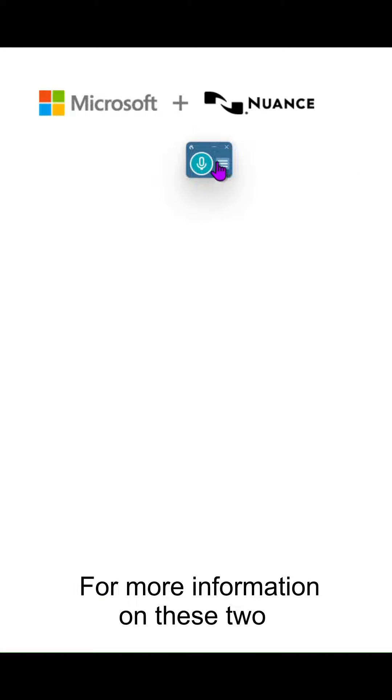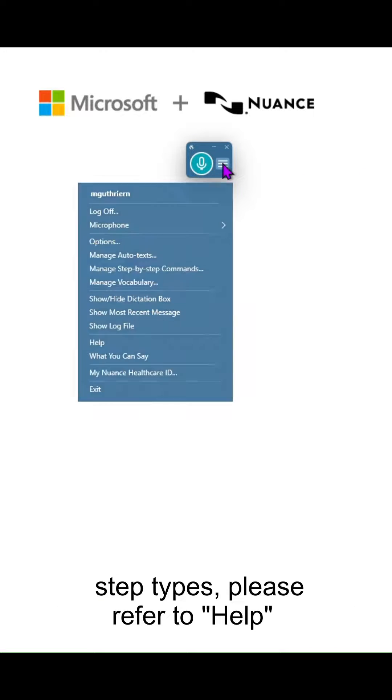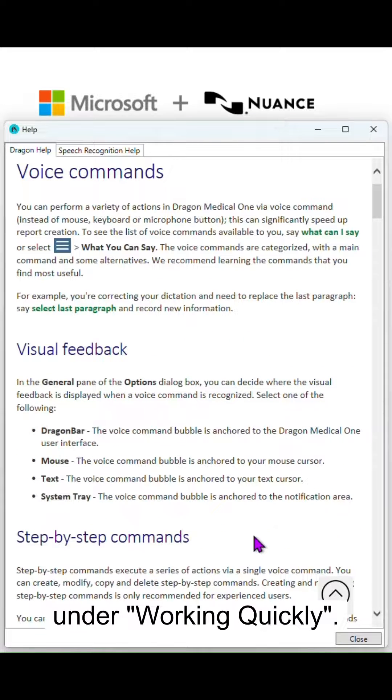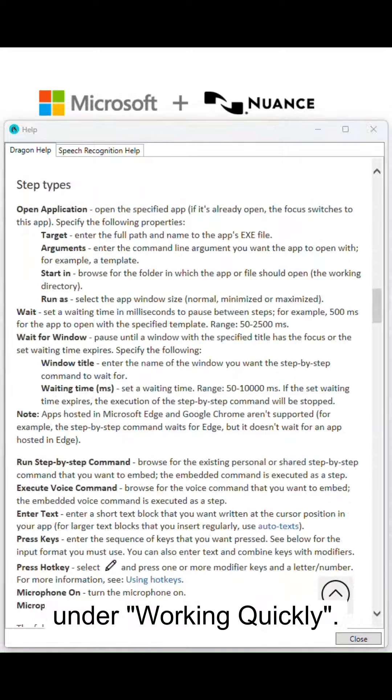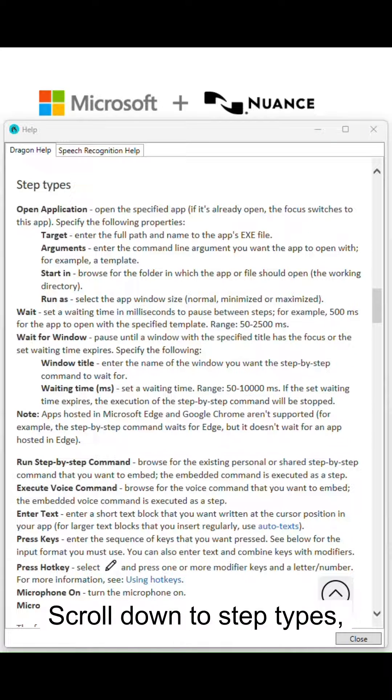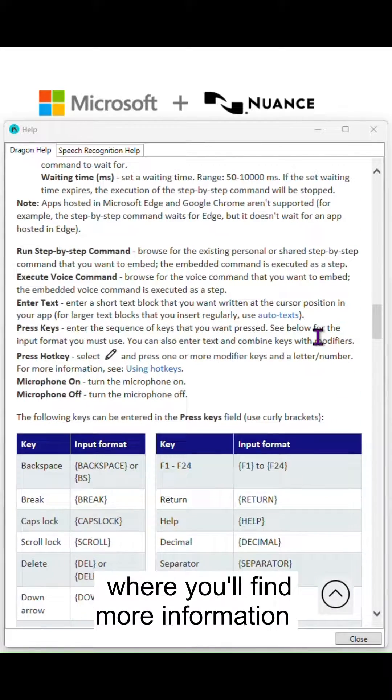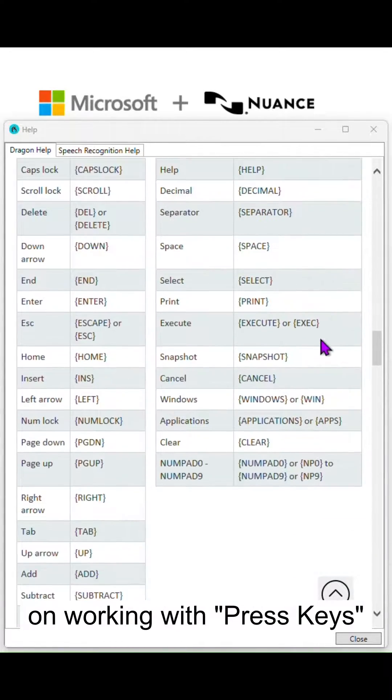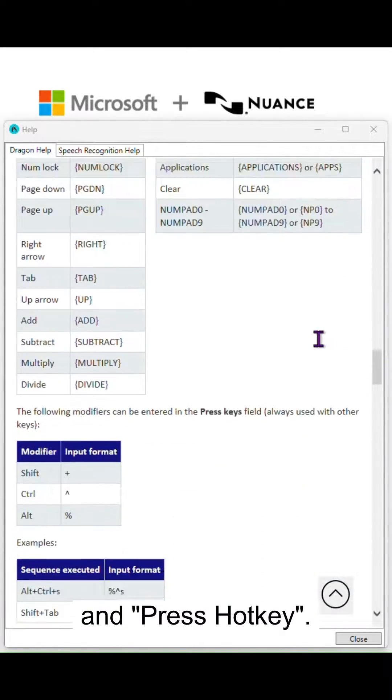For more information on these two step types, please refer to help in your Dragon Bar menu. Select Voice Command under Working Quickly. Scroll down to Step Types where you'll find more information on working with press keys and press hotkey.